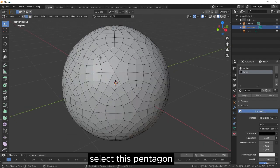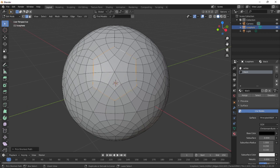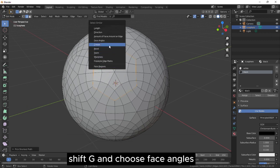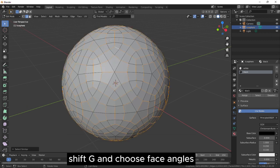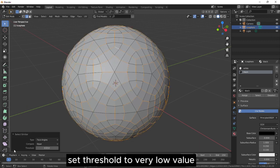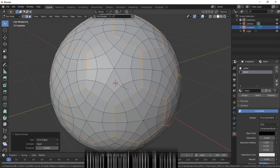Select this pentagon, Shift G and choose face angles, set threshold to very low value.